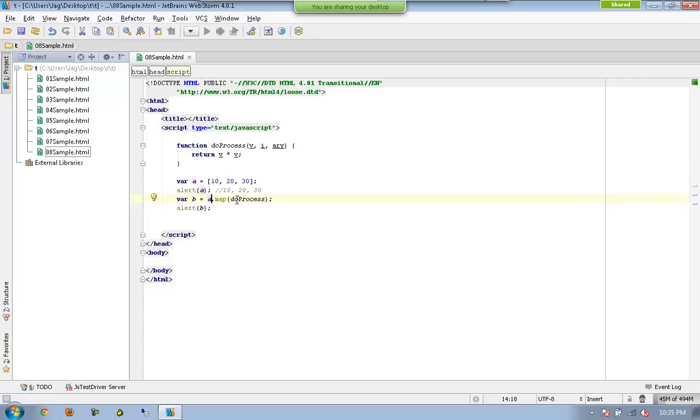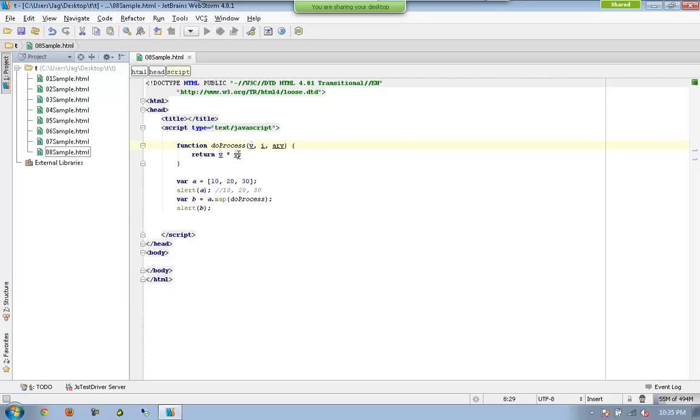By do process, and this 10 will be available in V. You are saying that 10 into 10 needs to be calculated, which becomes hundred, and that hundred needs to be available as the first element in B.